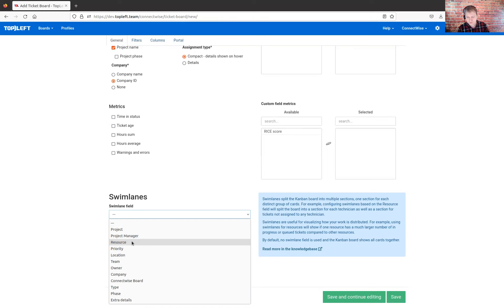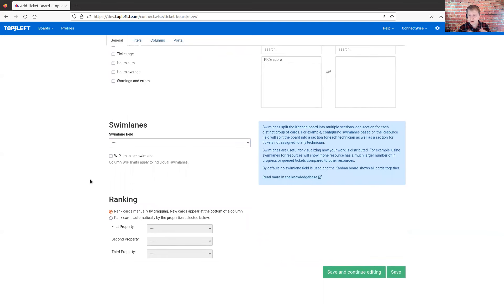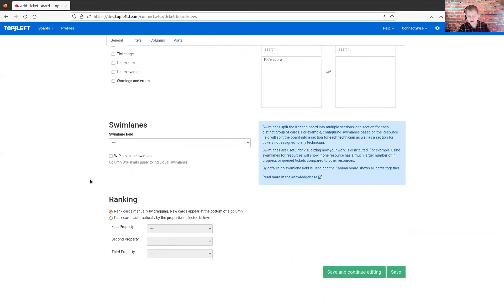There's a variety of fields that you can choose here. A common one for almost any use case is the resource swim lane, which gives you groups for the individual technicians doing the work on your board. That lets you see things like which of my engineers is really busy and which ones are not busy enough. There's a variety of different choices to determine how we're grouping the tickets on this board.